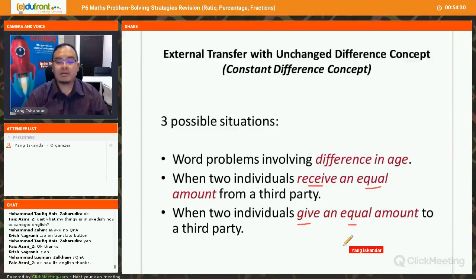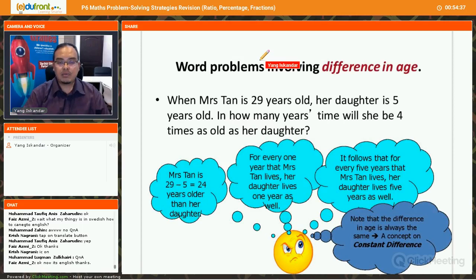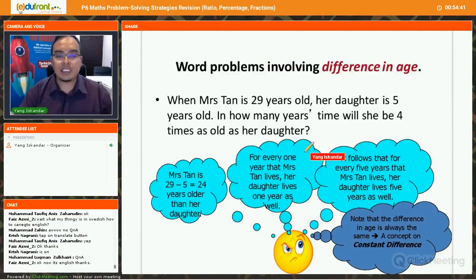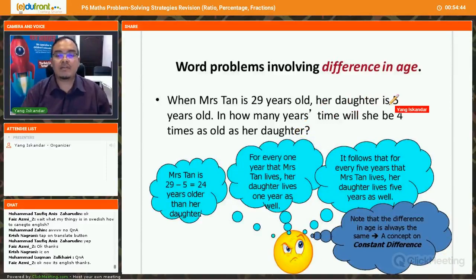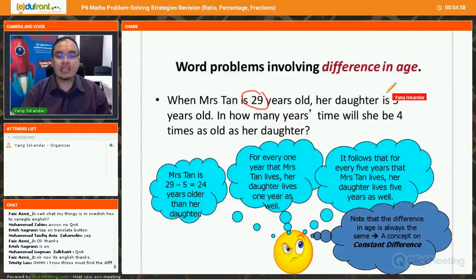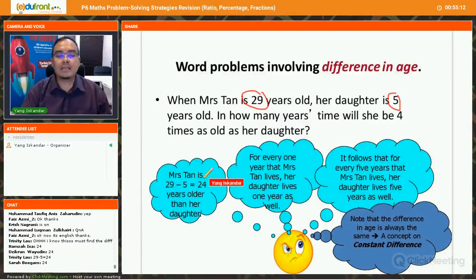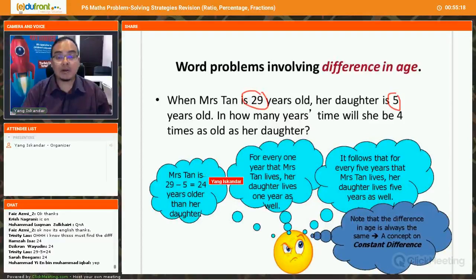Let's look at a problem involving difference in age. Mrs. Tan is 29 years old and her daughter is 5 years old. In how many years' time will she be four times as old as her daughter? The difference between Mrs. Tan's age and her daughter's age is 29 minus 5, which equals 24.